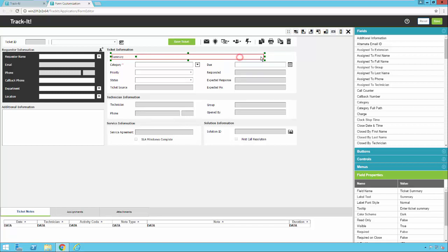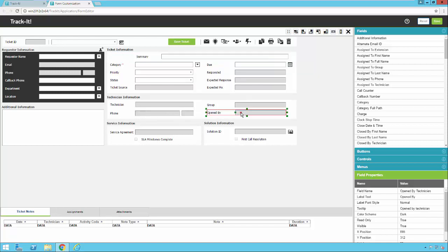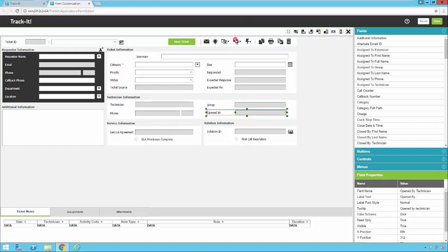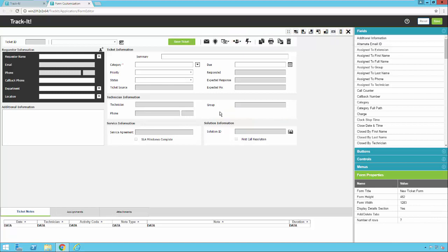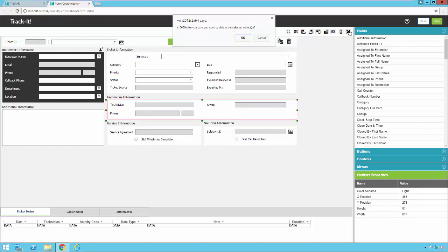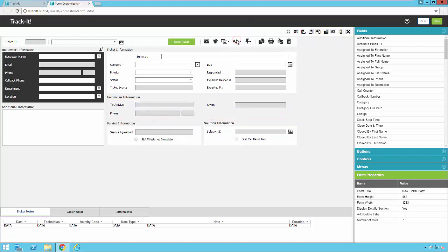Or I can move it if I don't like where it's located. If I want to remove it completely, let's say I don't want my users to know who opened a ticket. I can click on this and I can click the little X button here and it'll delete the selected object. It's going to give me a confirmation. And there it's gone. Notice I can also select things like these group boxes. I can remove that if I want. Again, a confirmation.